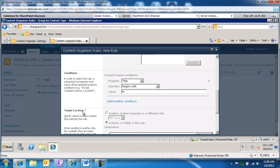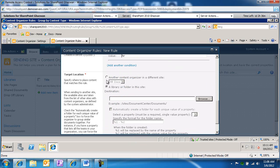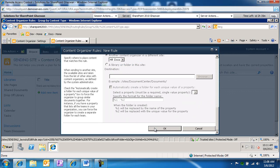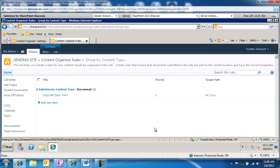Then let's go to that target location. We're going to change this — not a library or folder in this site, but we're going to change this to take us to HR docs, that's the connection we're going to be using. And that's all good — we'll go ahead and click OK. So that has been accomplished.